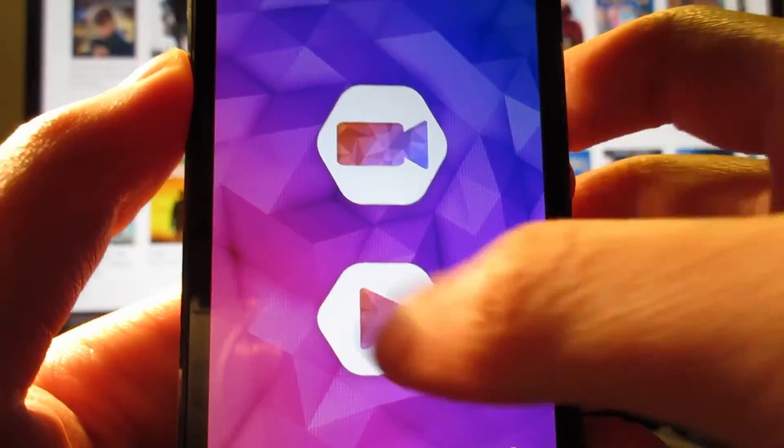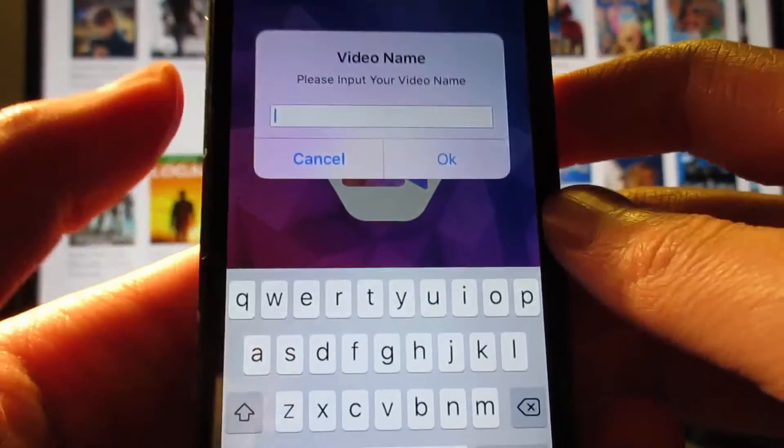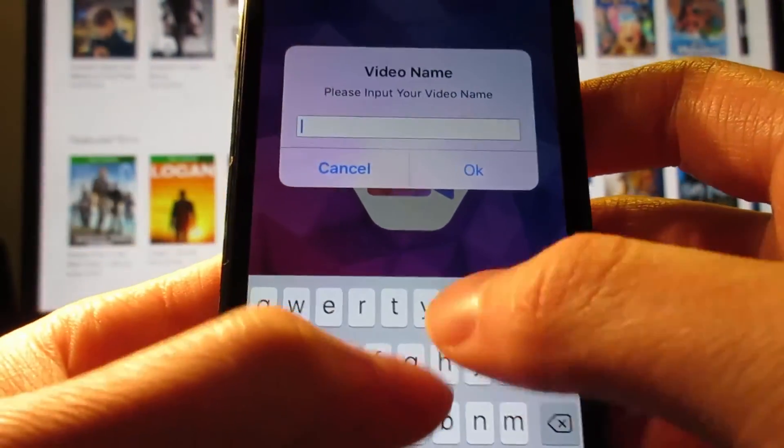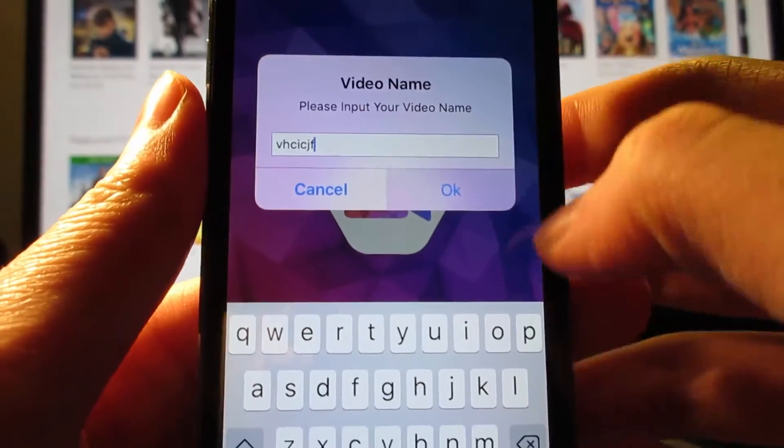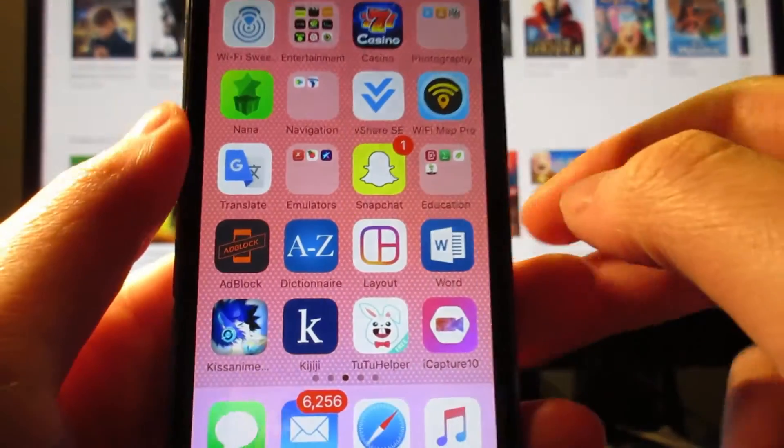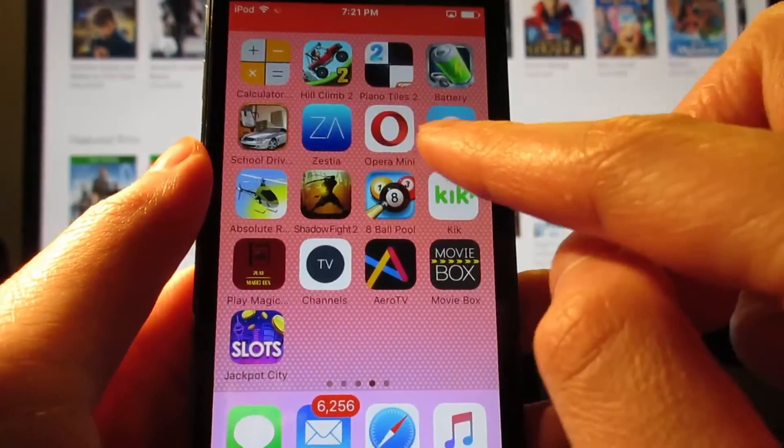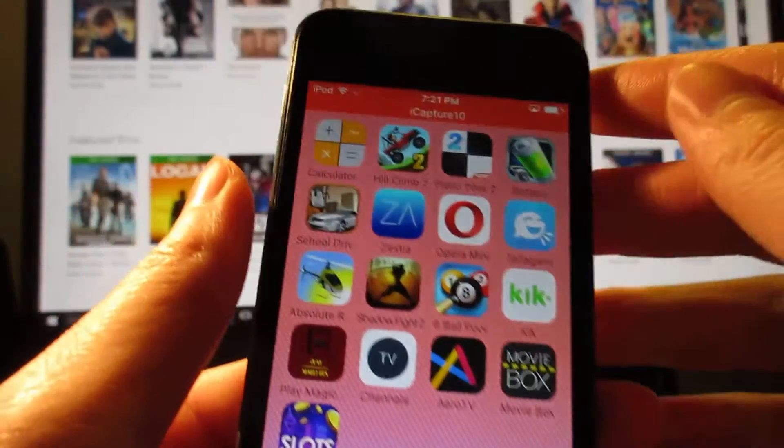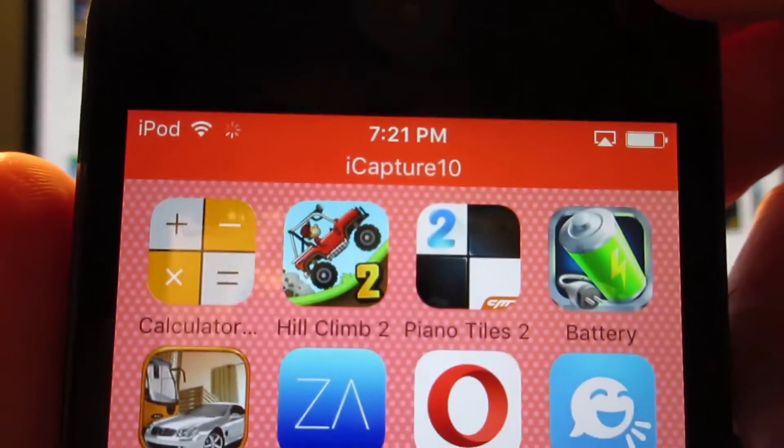And tap on this. Then it's going to ask you to create a video name. It could be whatever you want. Click on OK. And as you can see, recording has started. You're currently recording your iOS device.